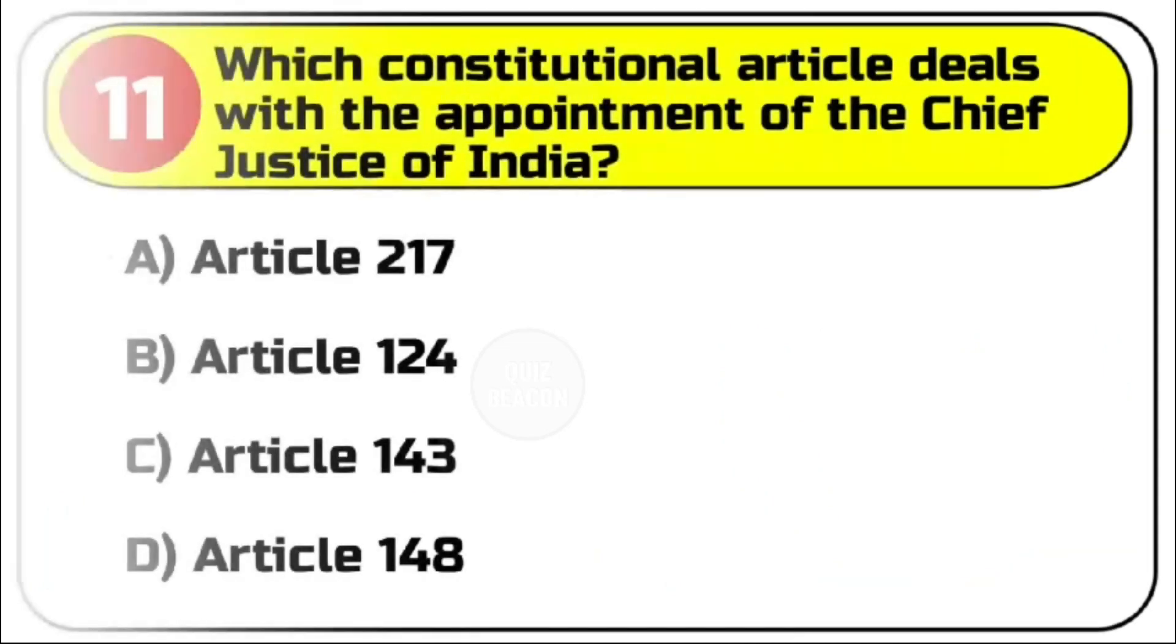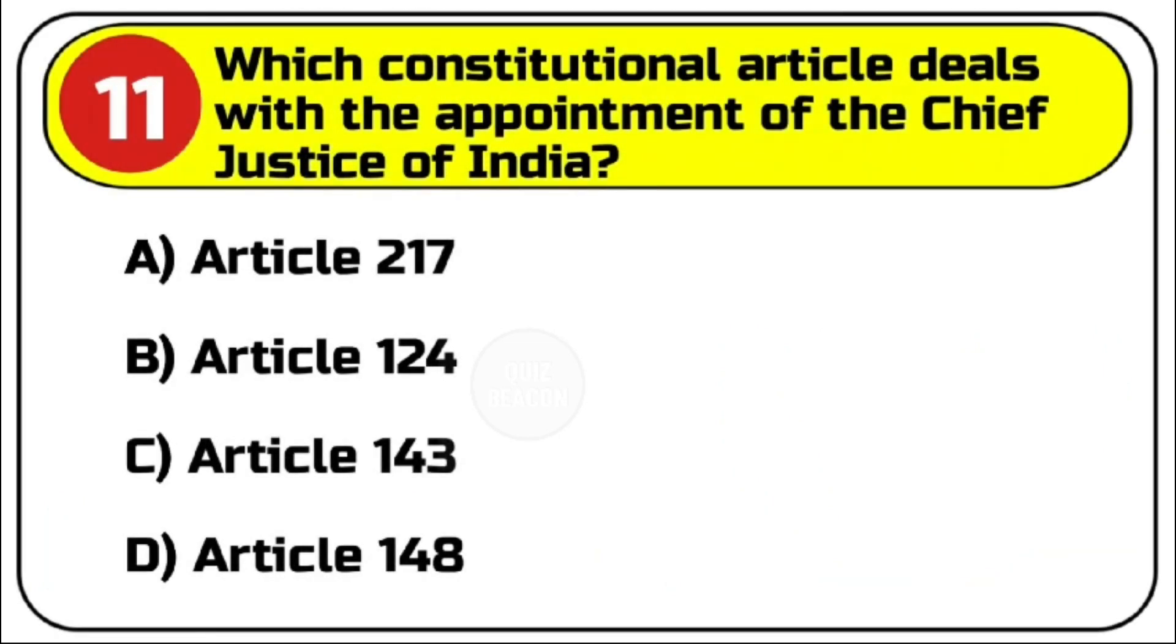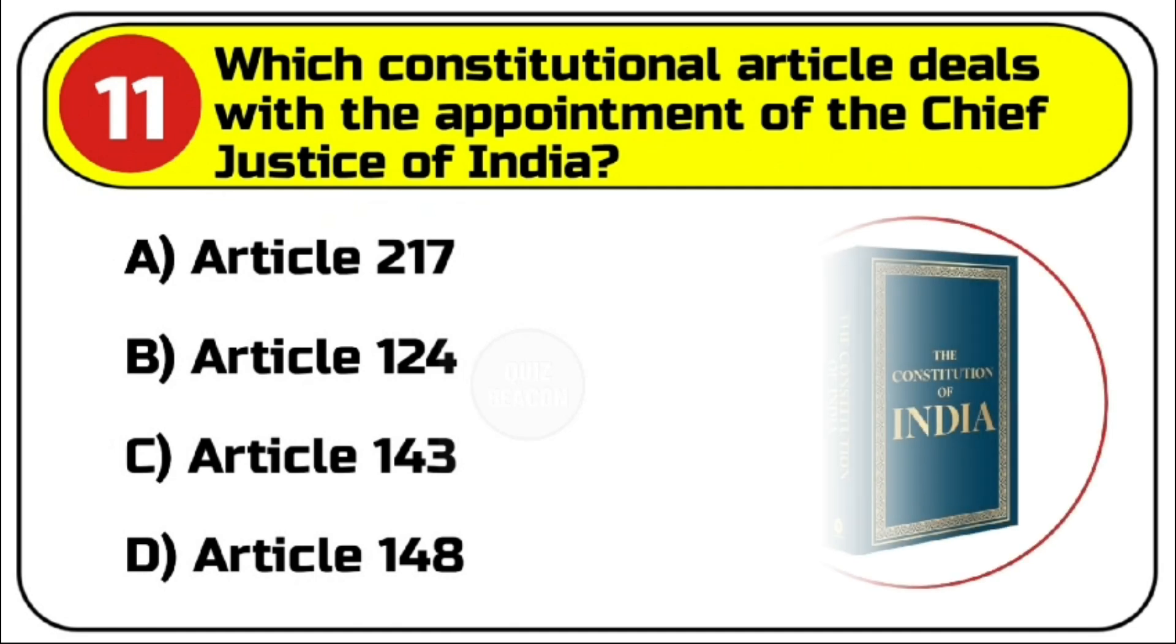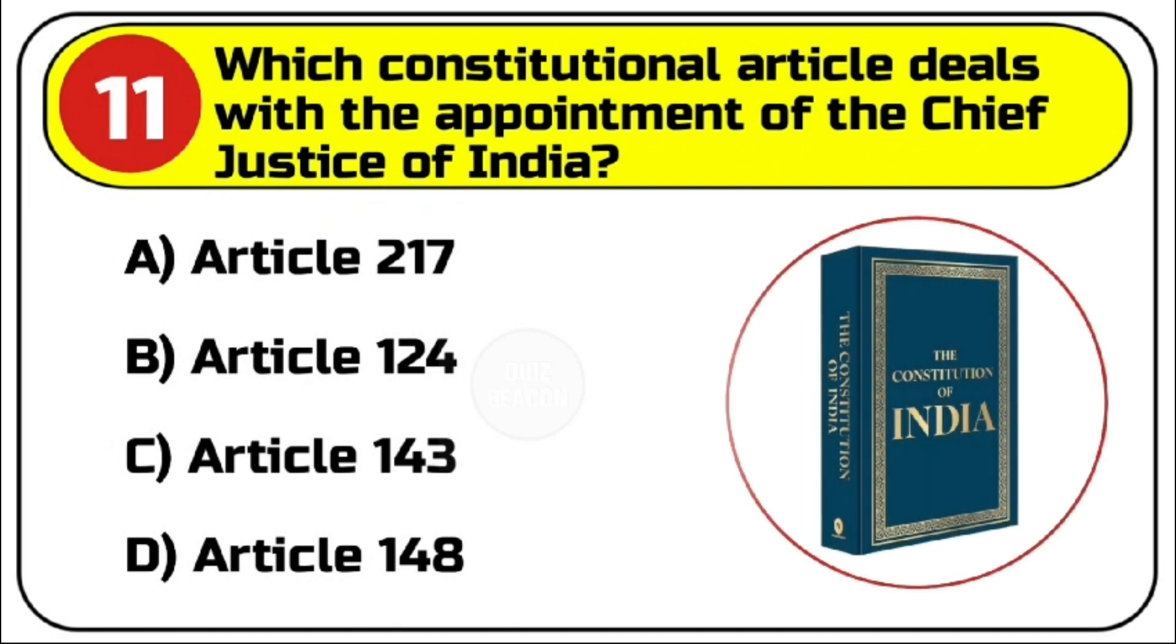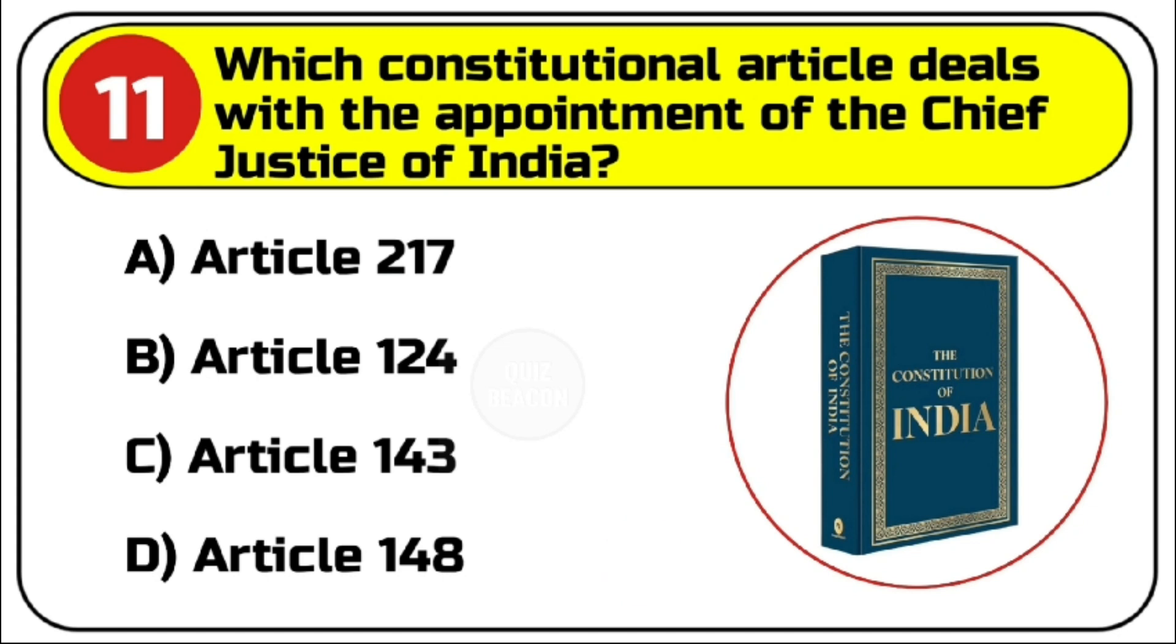Question number 11. Which constitutional article deals with the appointment of the Chief Justice of India? Options are A. Article 217, B. Article 124, C. Article 143, D. Article 148. Correct answer is B. Article 124.